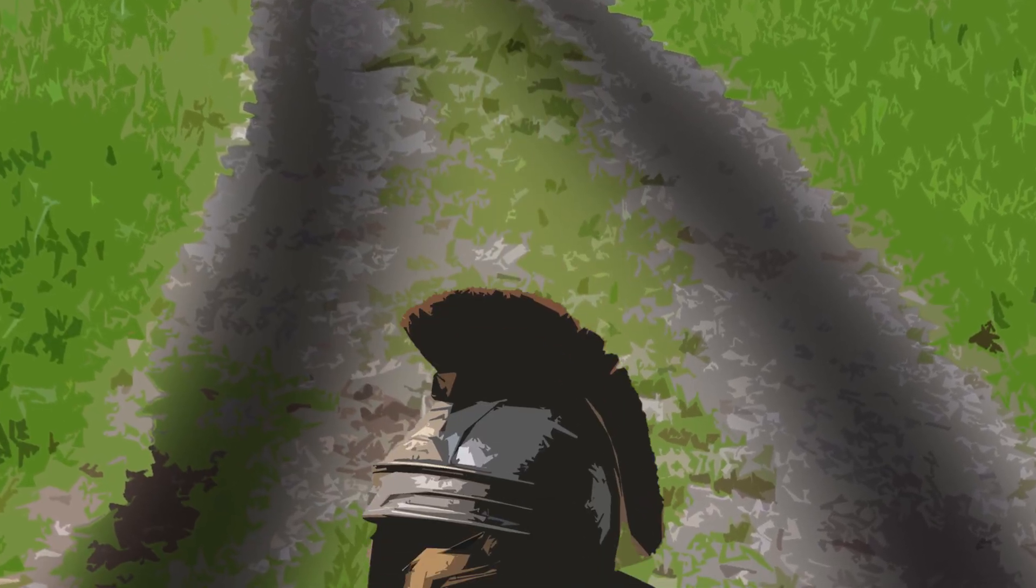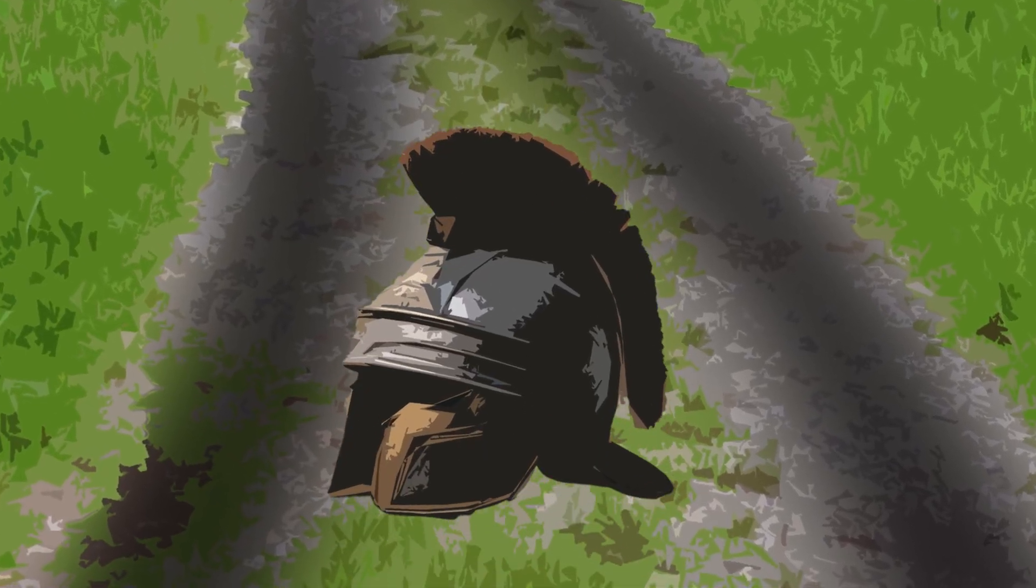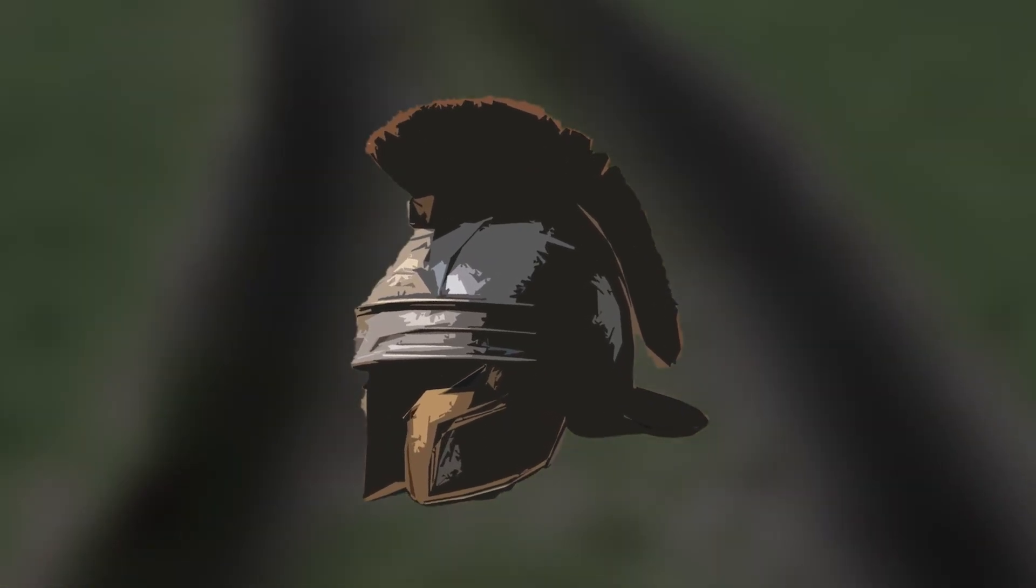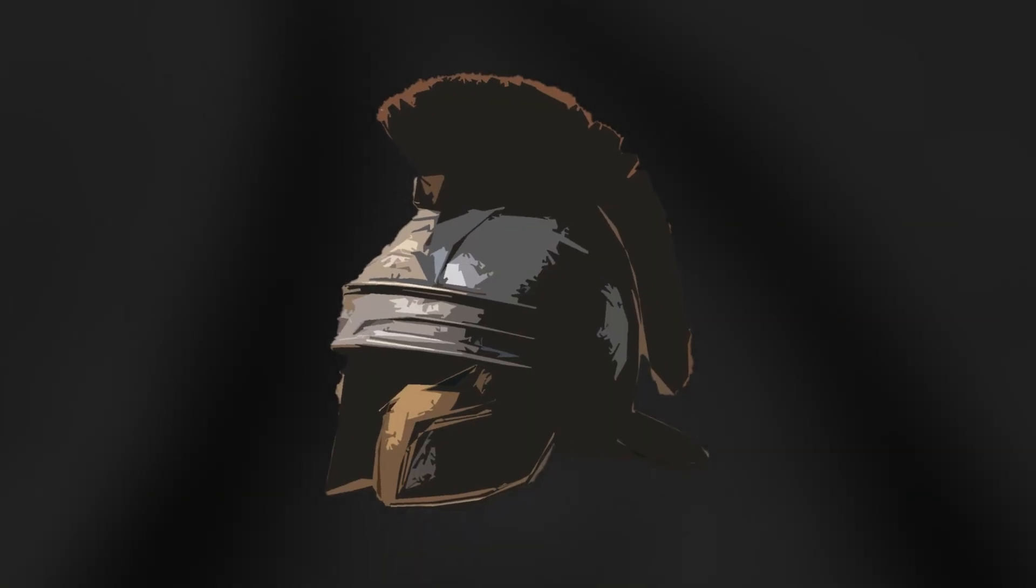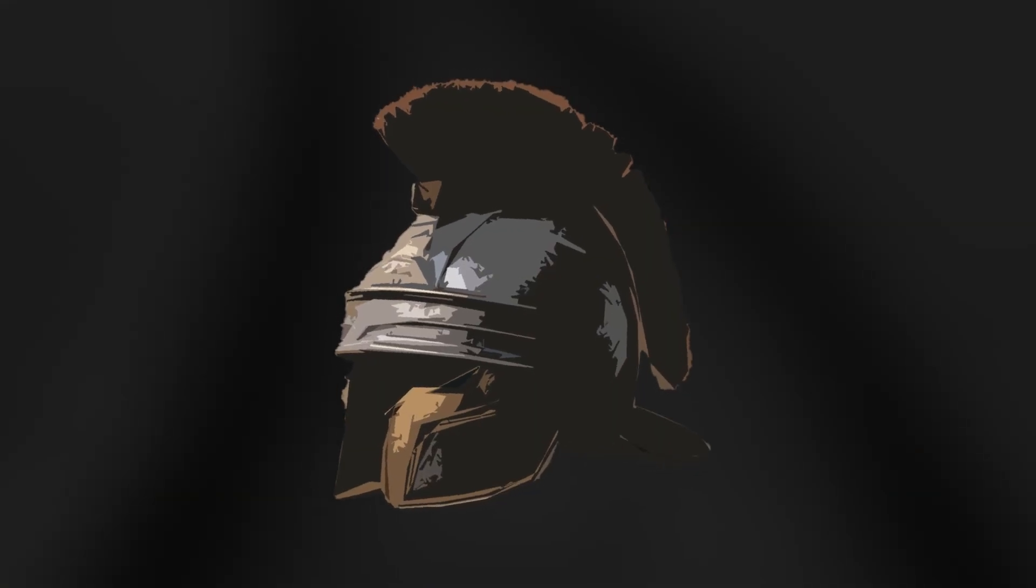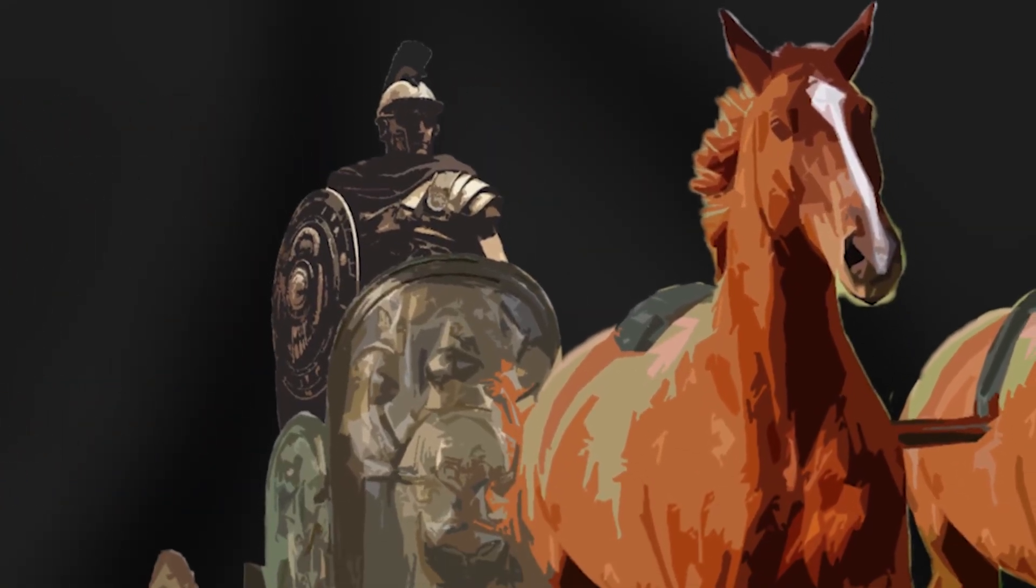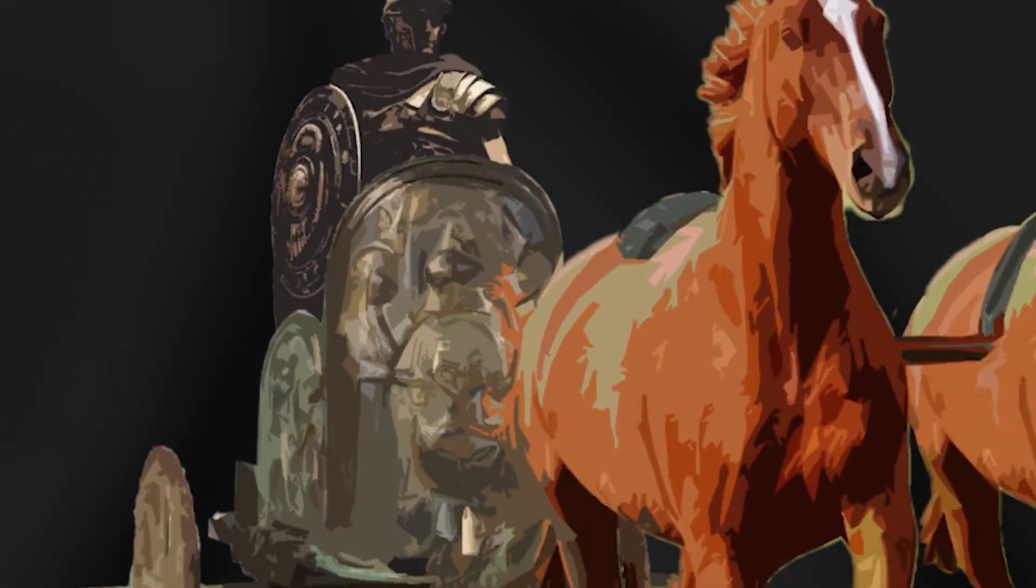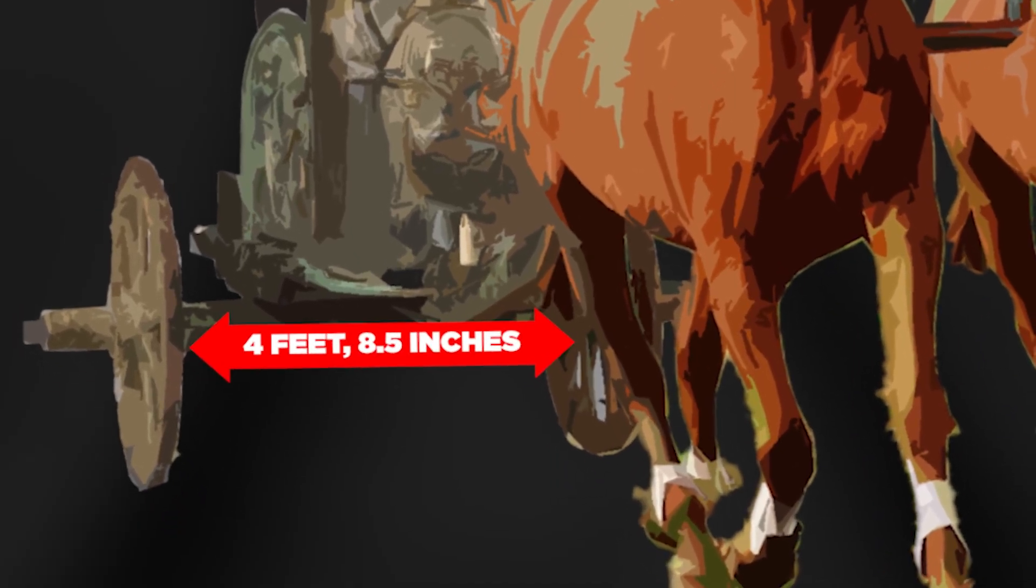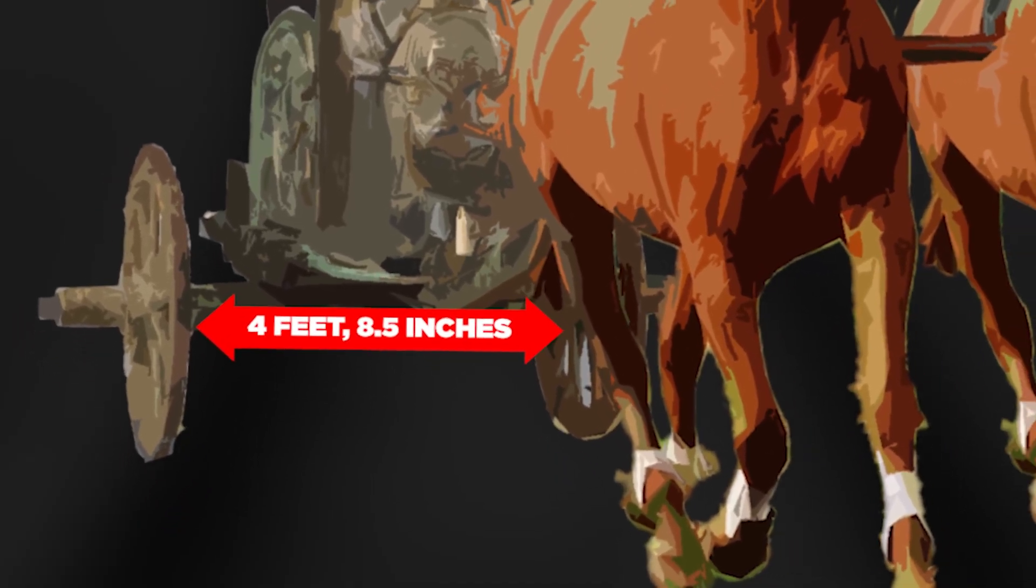These old long-distance roads were built during the Roman occupation of England. These ruts were first made by the wheels of Roman war chariots, which were all made alike with a distance of four feet, eight and a half inches between the wheels.